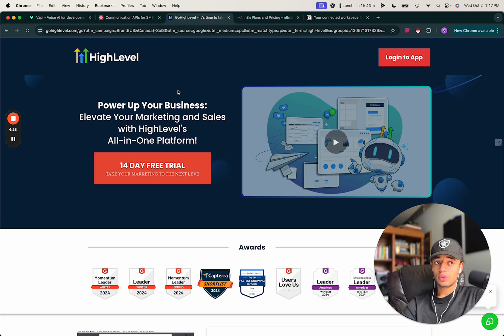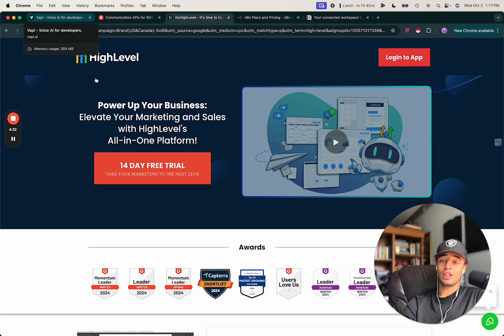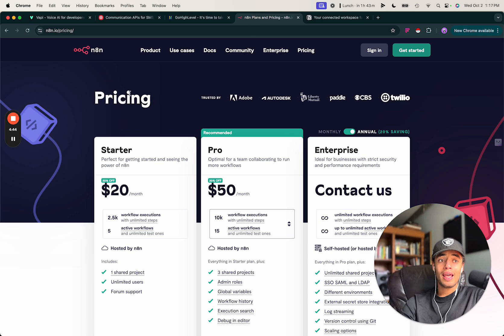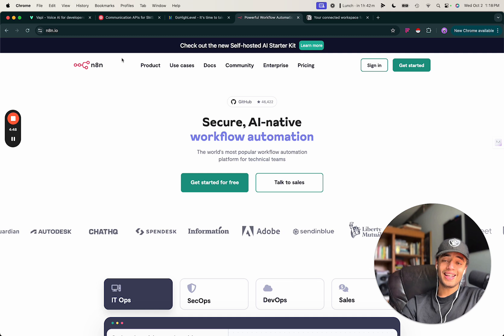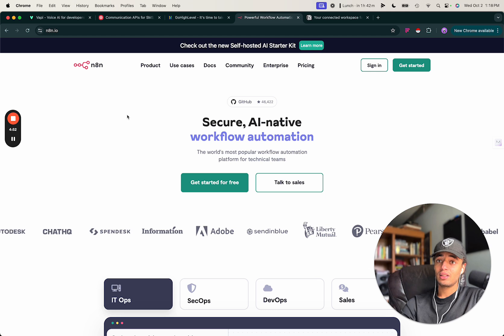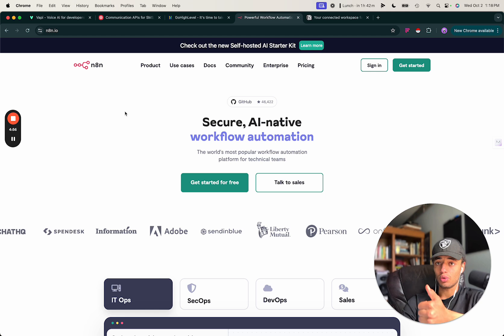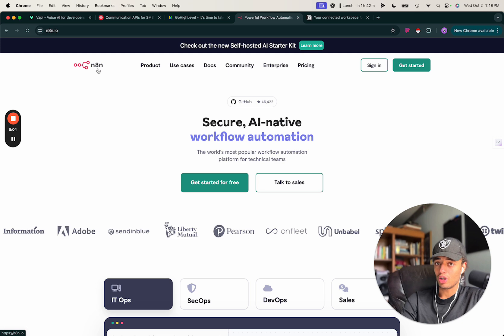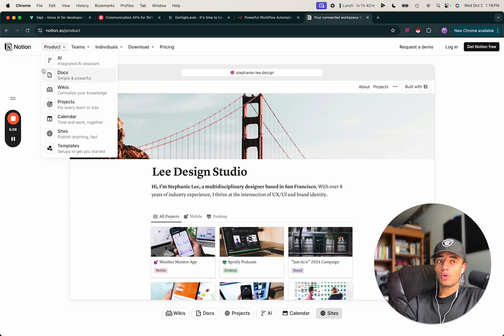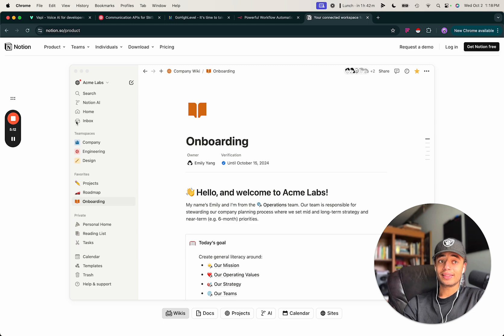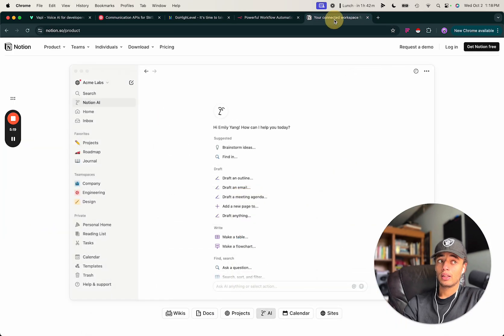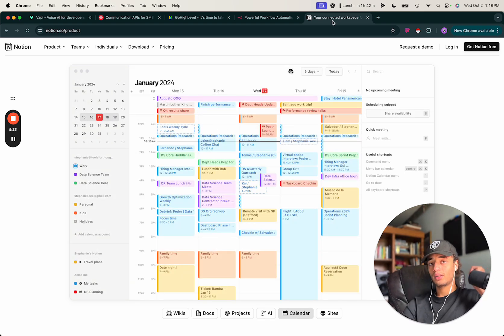So to recap: Vapi for the voice functionality, Twilio to connect Vapi to a phone number, Go High Level to schedule automated call campaigns and store transcripts and recordings, N8N so the Vapi agent can actually take action on calls — like schedule appointments and send text messages — and Notion as a second brain for the voice AI agent. That's how you build the most advanced agents with a simple five-piece tech stack.